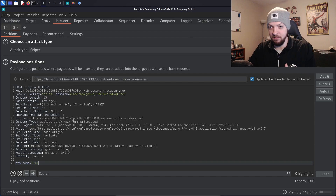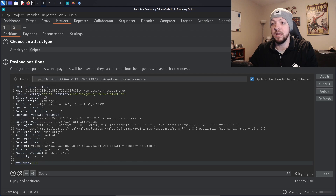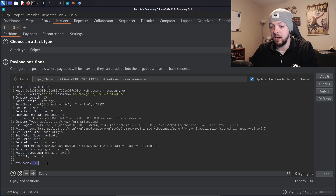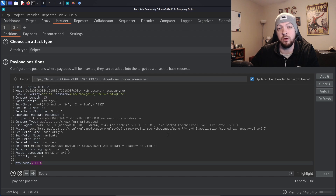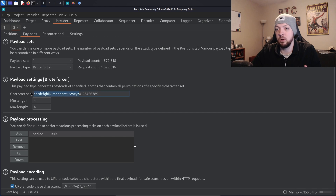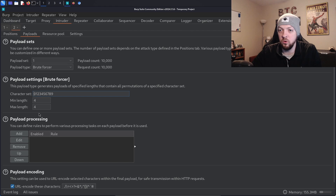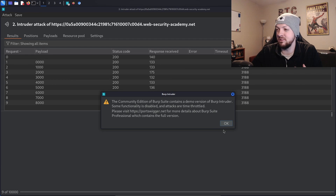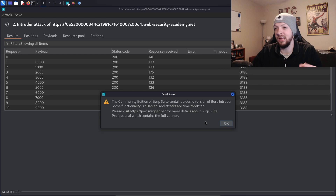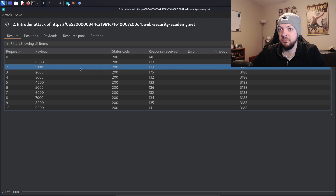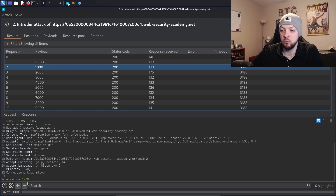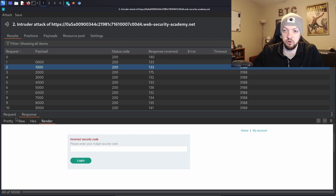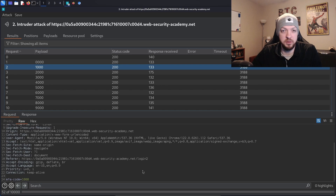Getting back to the lab: I'll submit an incorrect code — 1111 — and get an "incorrect security code" response. I take that POST request to /login2, send it to Intruder, and change the verify cookie to Carlos so I'm brute forcing the code sent to Carlos's email. I highlight the MFA code field, click Add to set it as the payload position, choose Brute Forcer, set the character set to 0-9, minimum and maximum length 4, and click Start Attack. I'm using the community edition, which throttles Intruder scans, making this much slower than Burp Suite Pro. I can see payload 1000 returning an incorrect security code response with a 200 status.